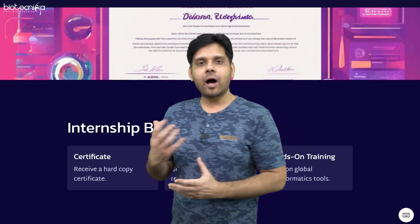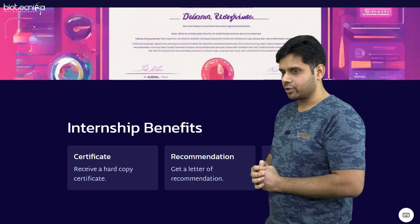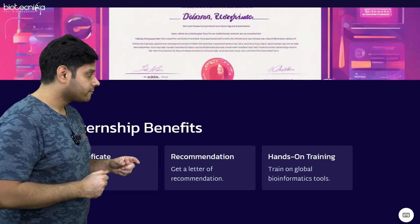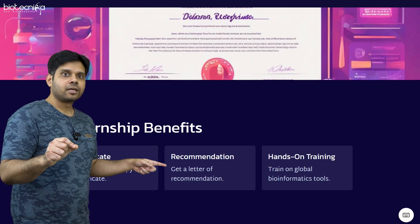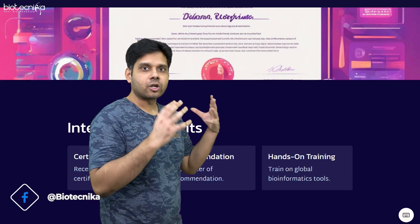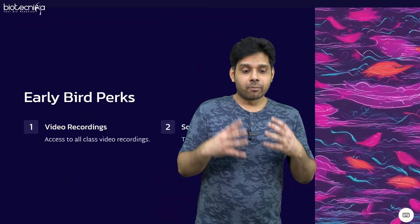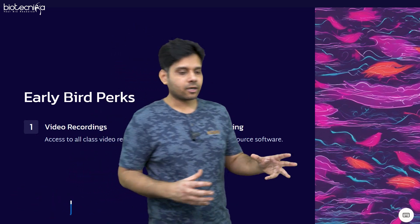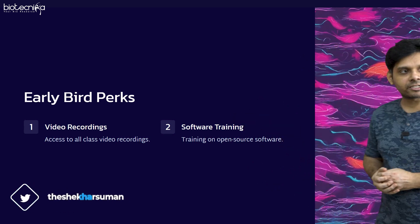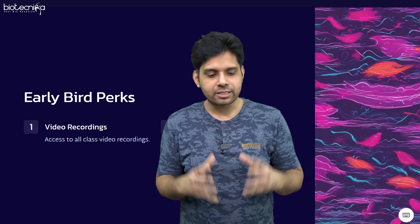She is going to show you how you can practice bioinformatics and make it a profession. You are going to receive a hard copy certificate of this program. If you are going for the three months or six months, you will also get a recommendation letter from her if you are good — she will not recommend unless you are good. Early bird registrants will also get video recording access as well as software training and access to open source software.